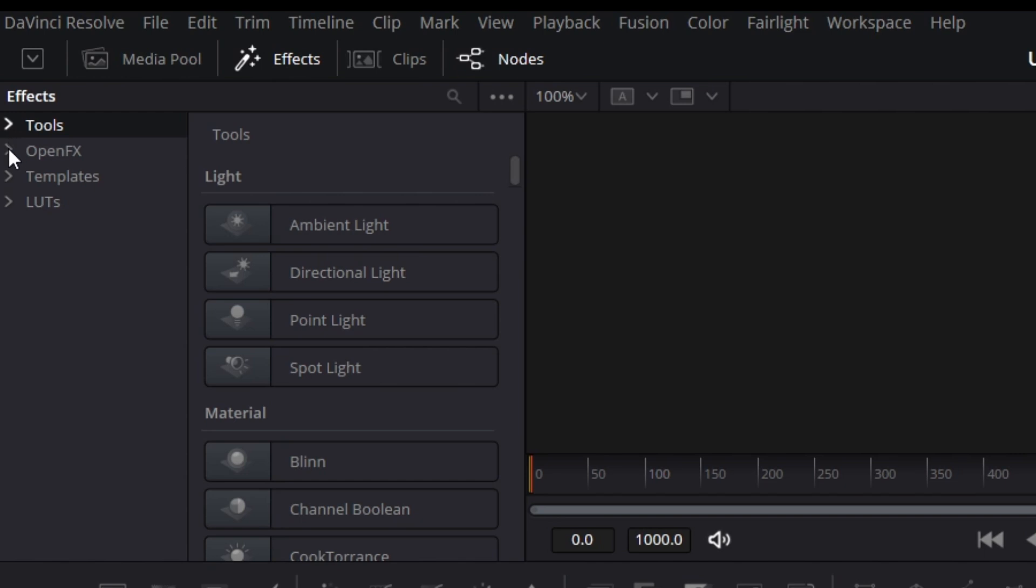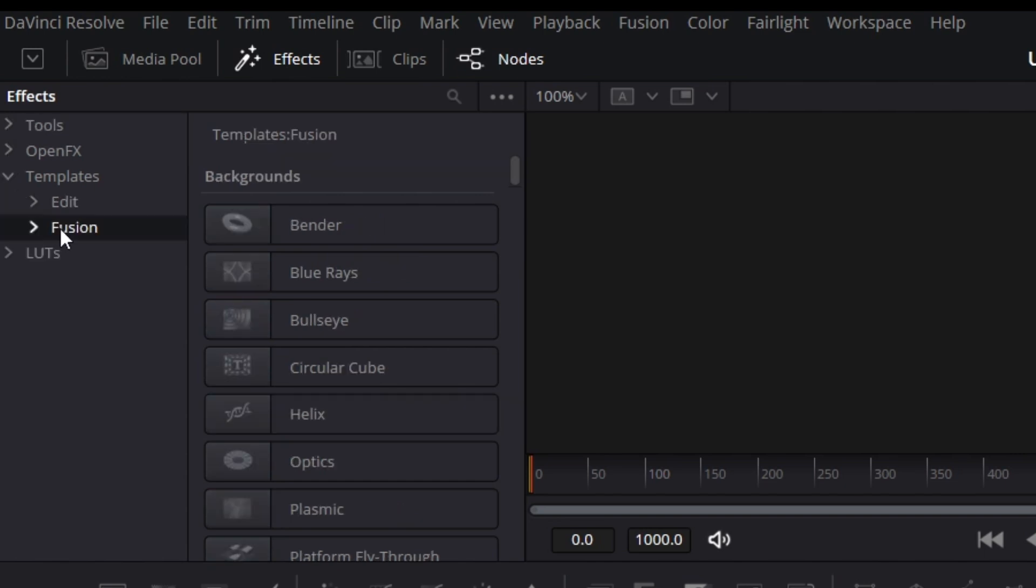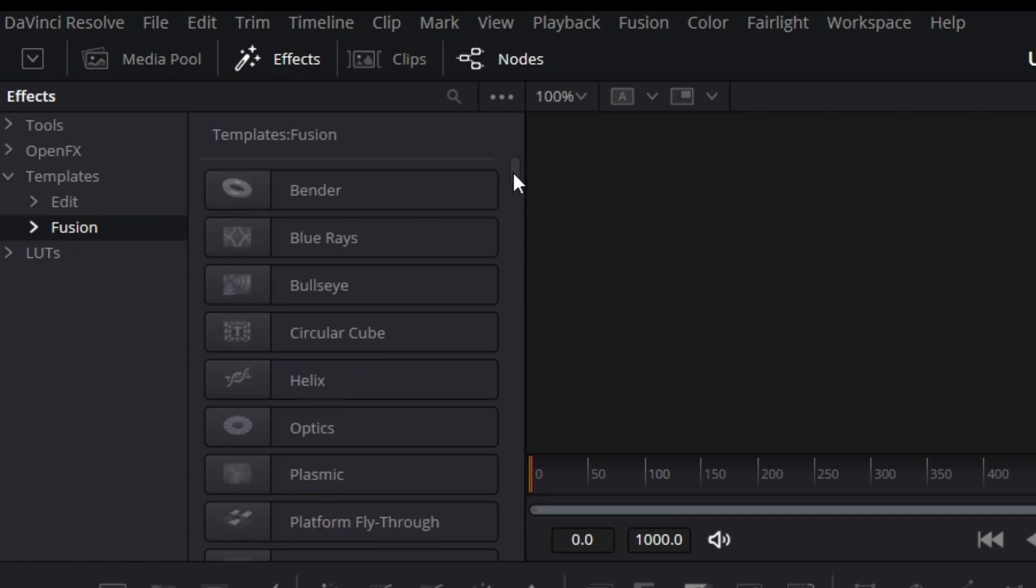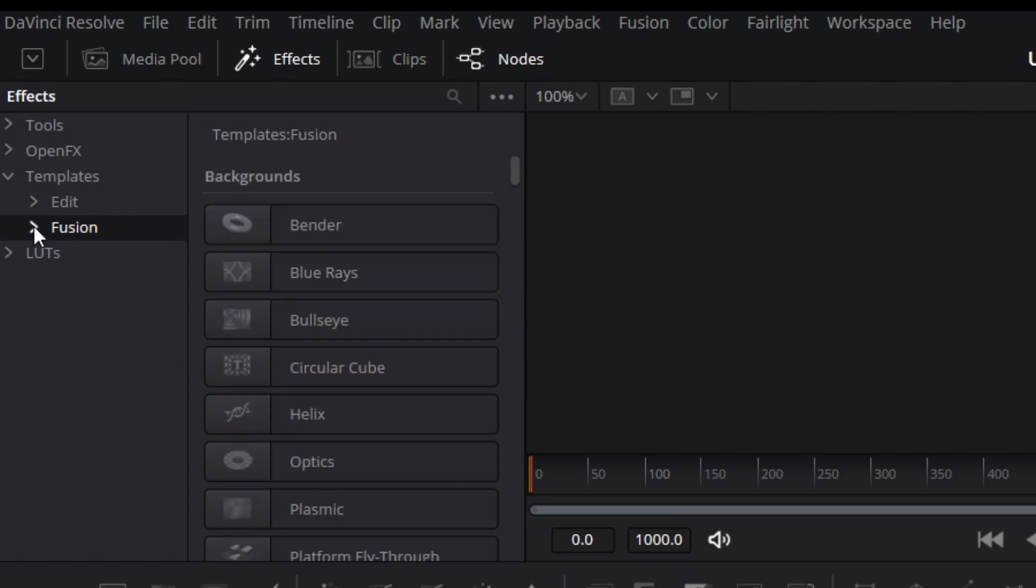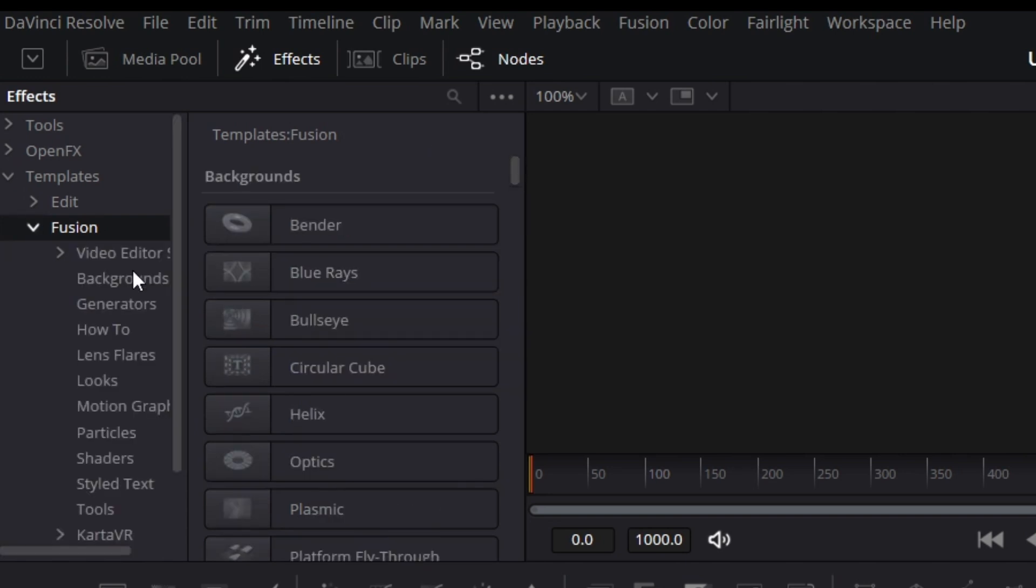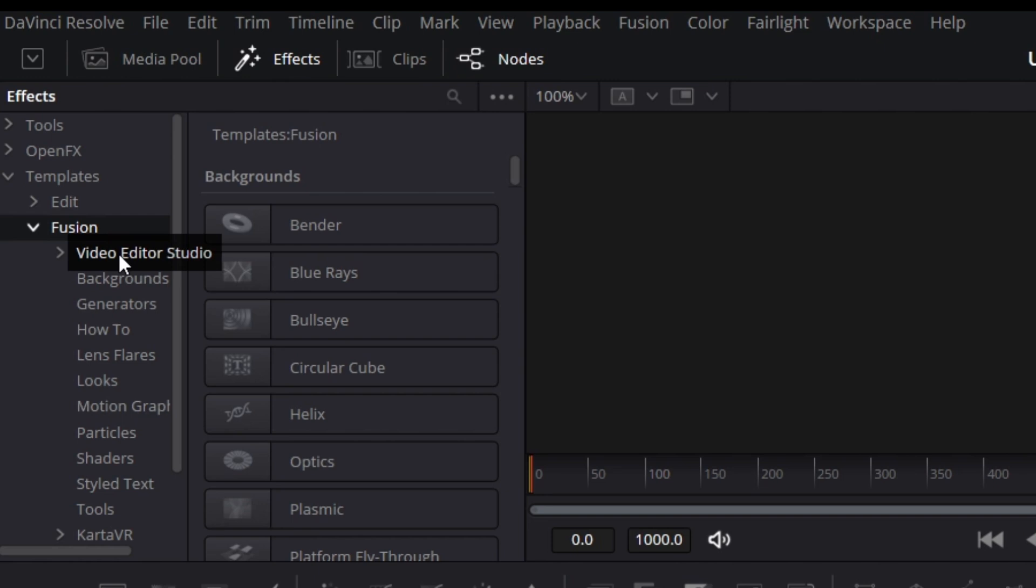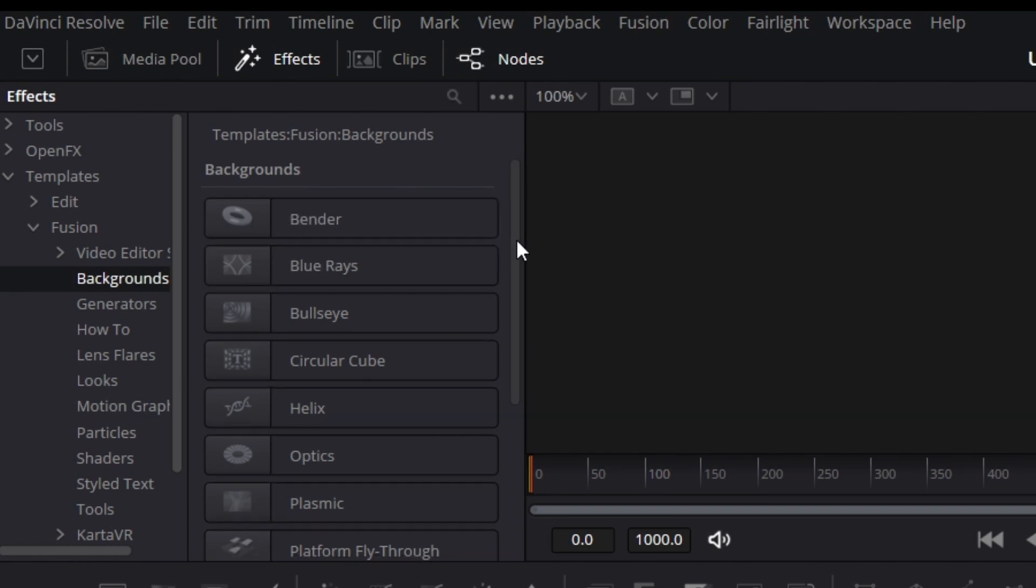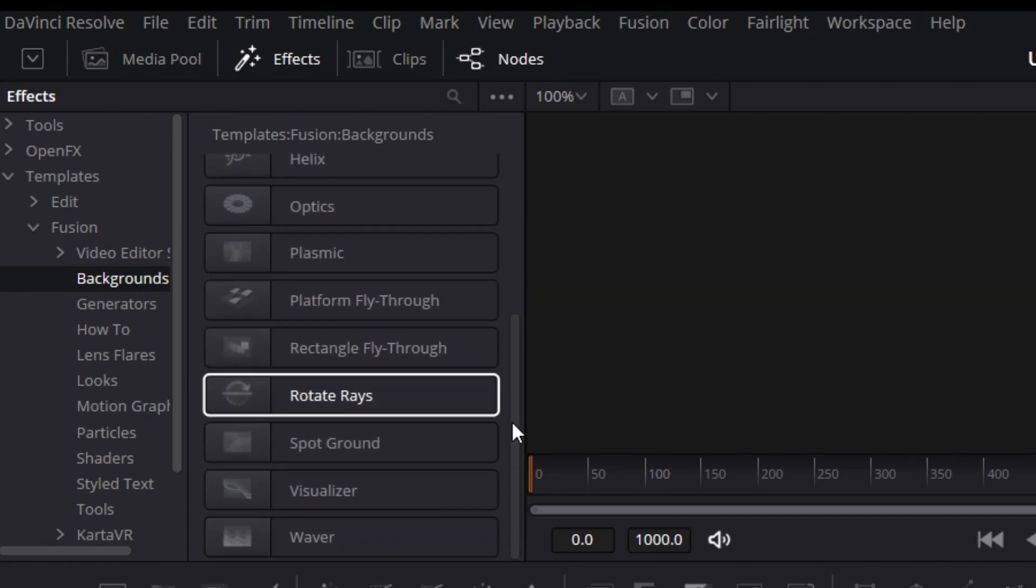Under Effects, we go to Templates, then Fusion. You'll see a bunch of things. Let me collapse this. You see video editor - that's something I installed. You may check him out, I'll put a link to his YouTube channel in the description. He puts out great tutorials and gives out a ton of free stuff.